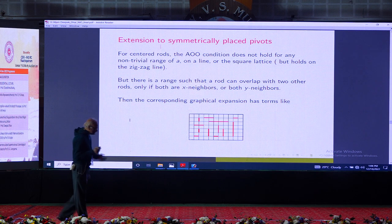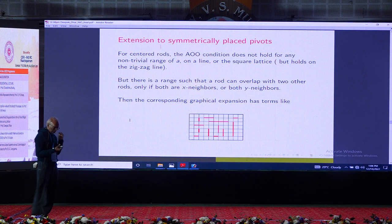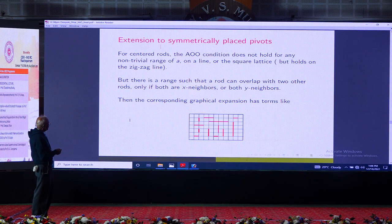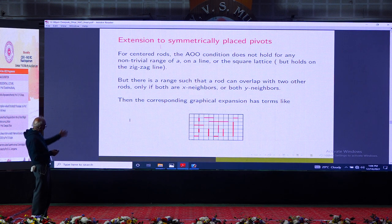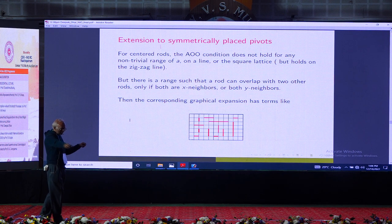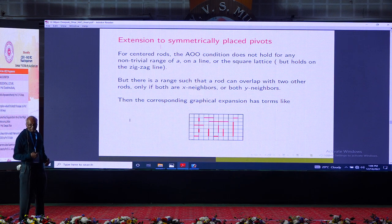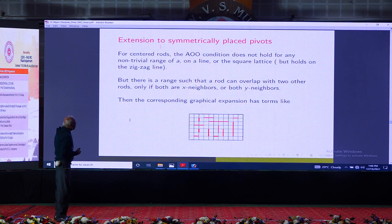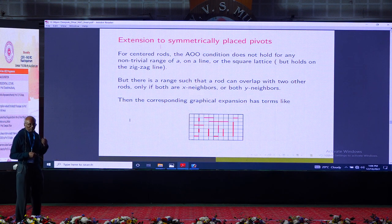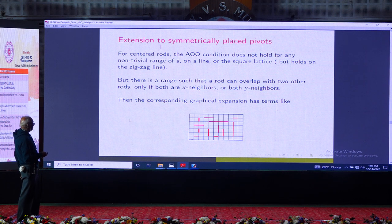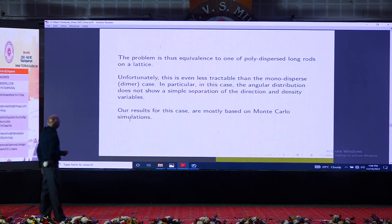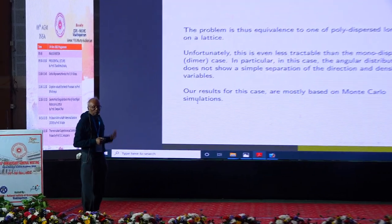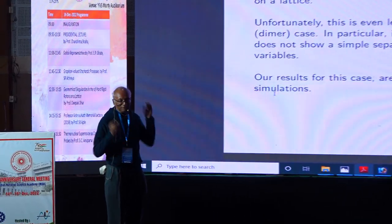What happens when the AOO condition is not valid? If pivots are placed symmetrically at the midpoint of a rod, the condition fails and configurations can have overlaps in both x and y directions, leading to a model of long rods with polydispersity — a more complicated model for which even less is known. However, Monte Carlo shows this model also exhibits similar behavior even without the AOO condition being satisfied.